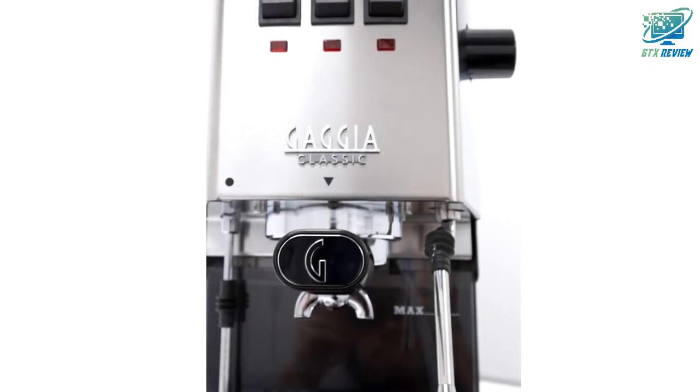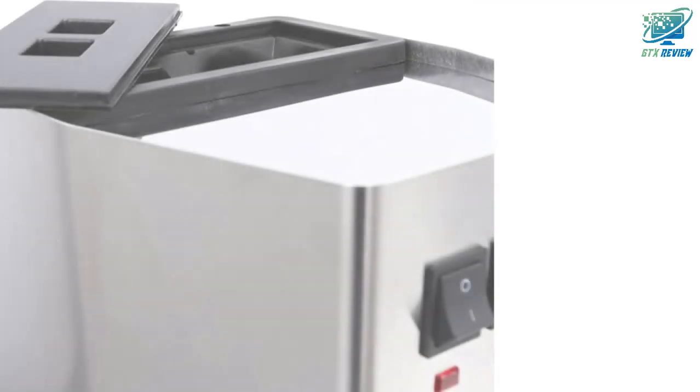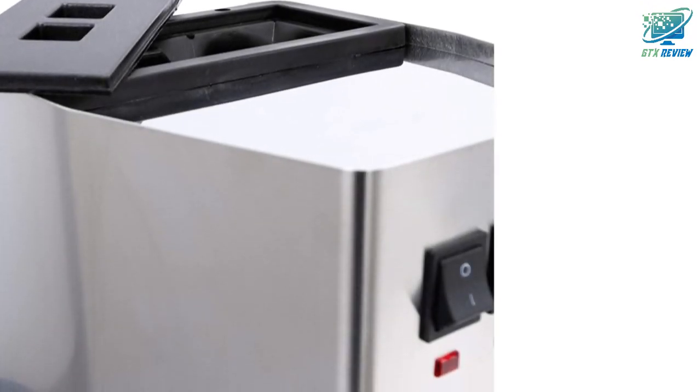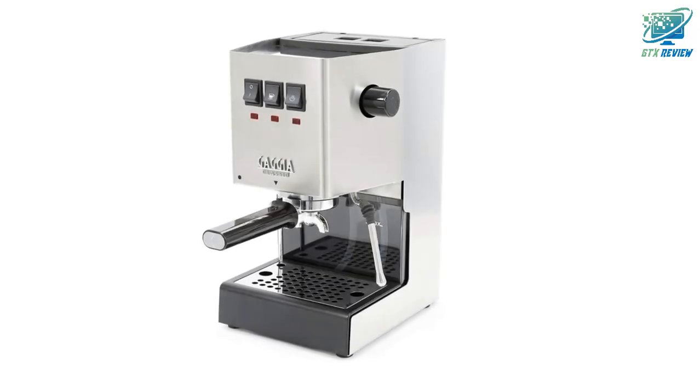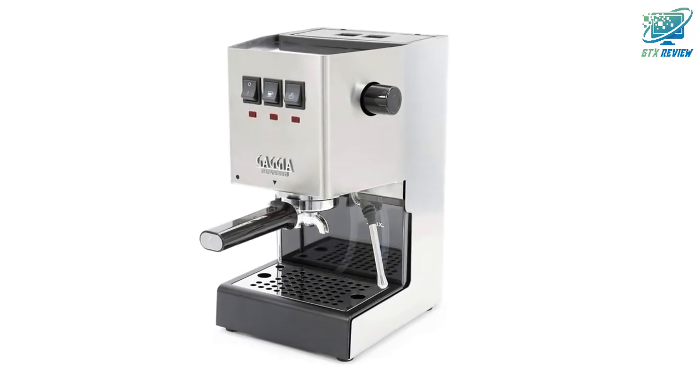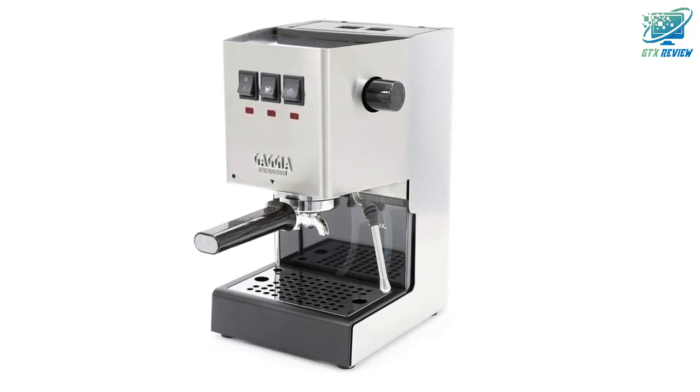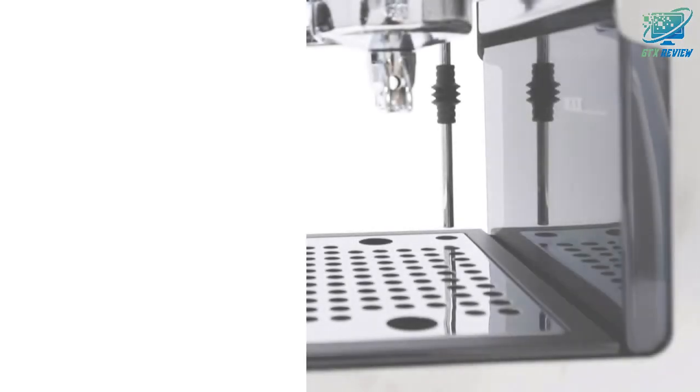Texture milk for a velvety microfoam perfect for latte art with the new commercial steam wand. Brew expert espresso with the commercial-style 58mm portafilter and the included commercial single and double shot baskets.